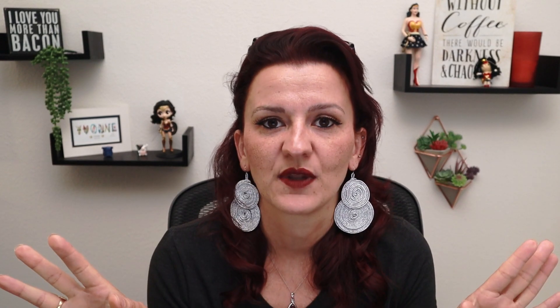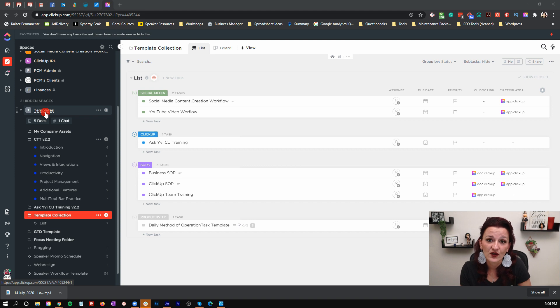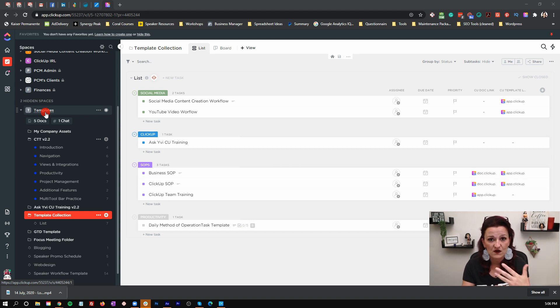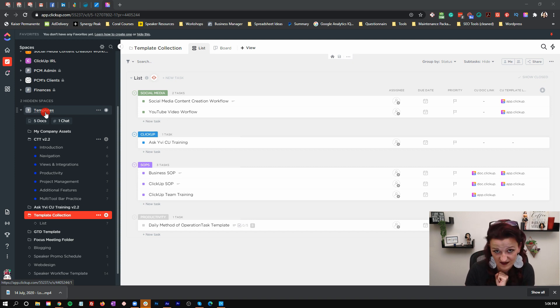How do you build your template, save it, and then use it? What we do here at AskEvie, as well as with all of my clients, is we actually build a space that is just for templates. Make one space right here called "Templates." That is where you are going to work on your templates. This is your sandbox to play around, to screw things up, to change things, and do all the things.